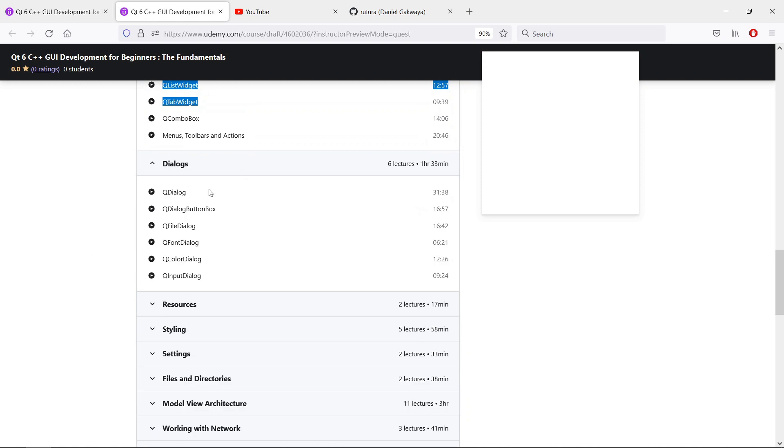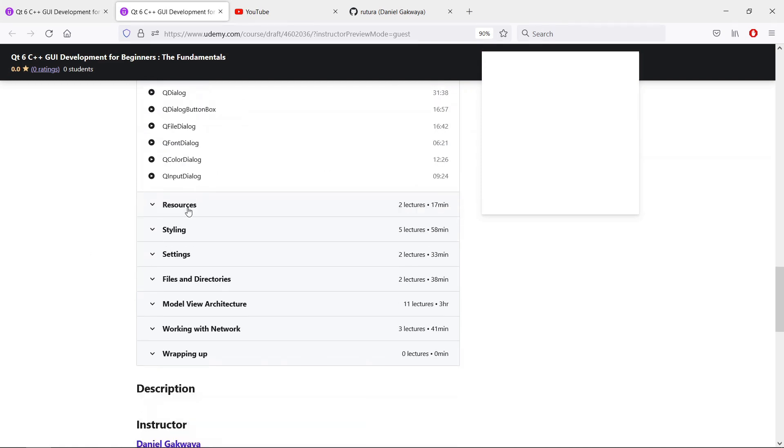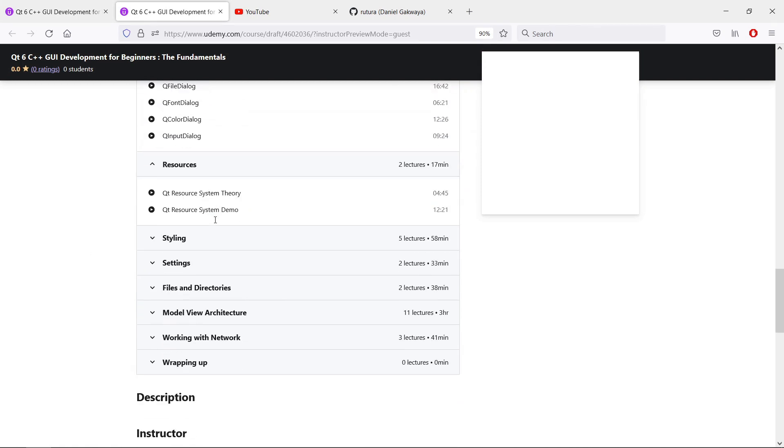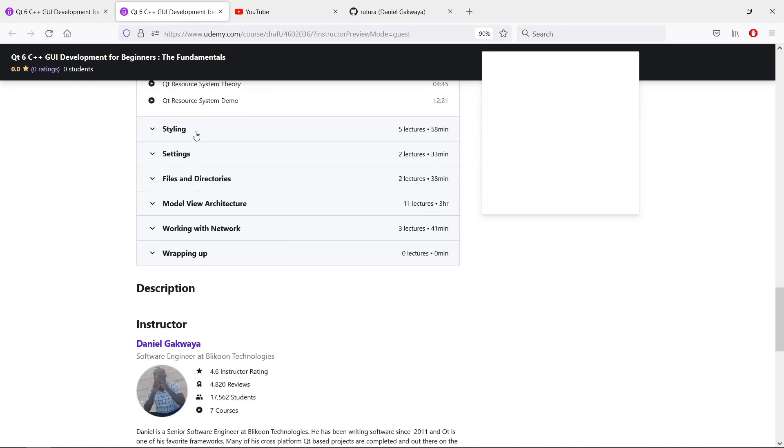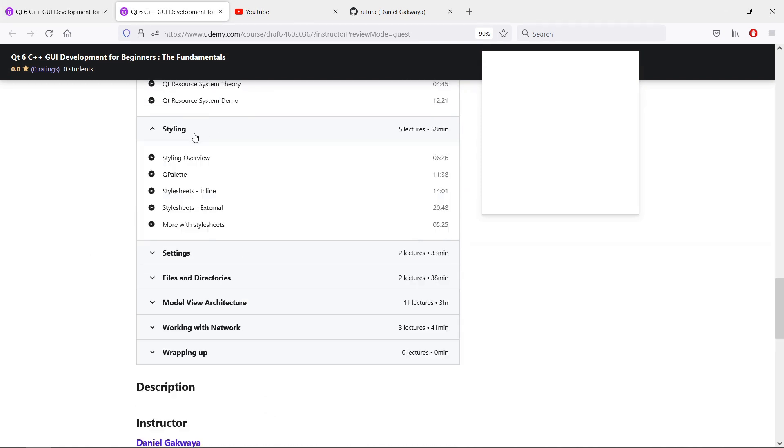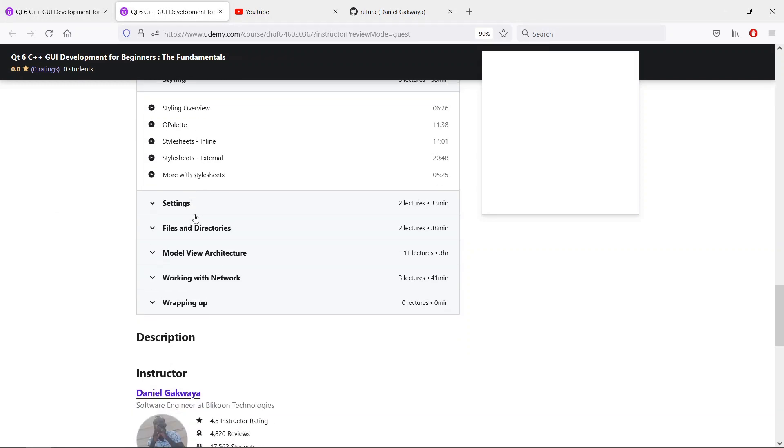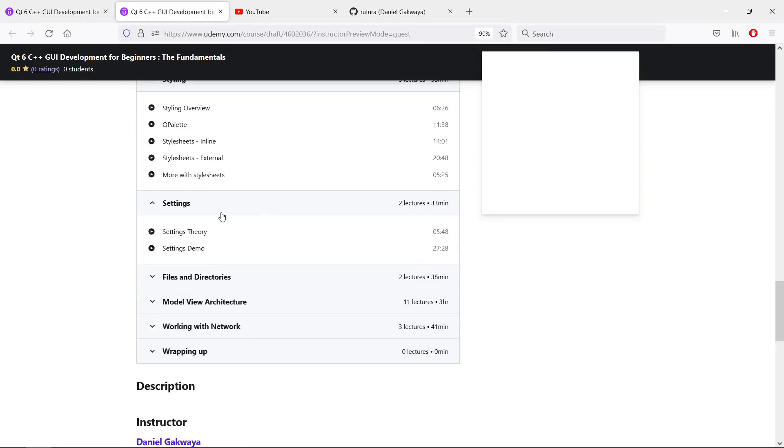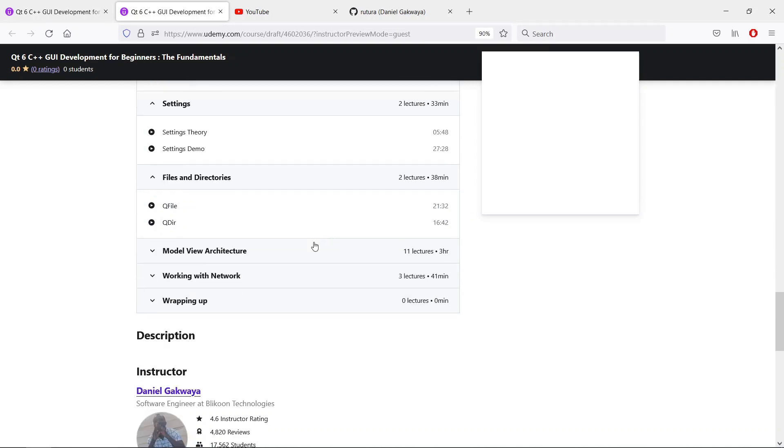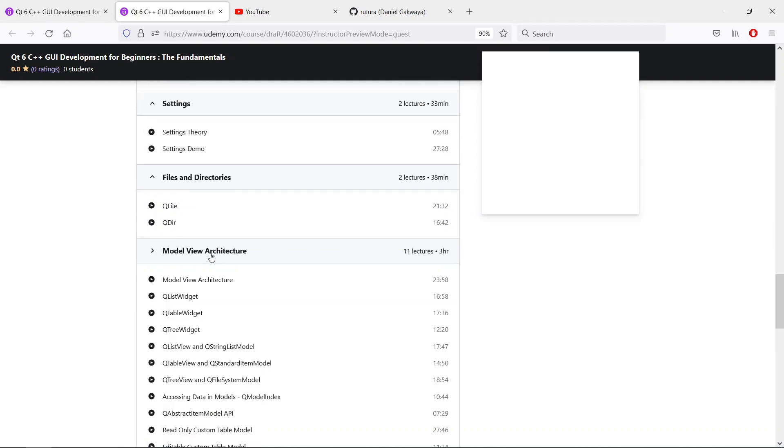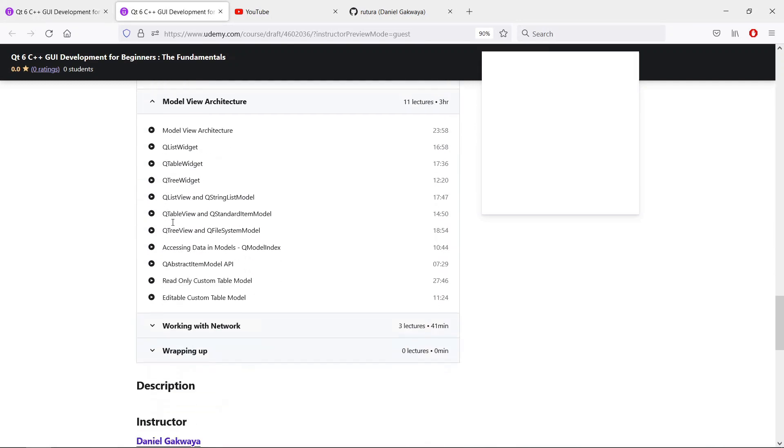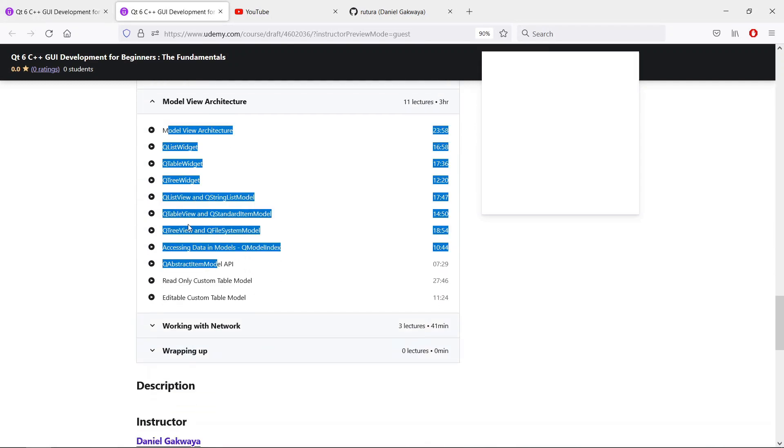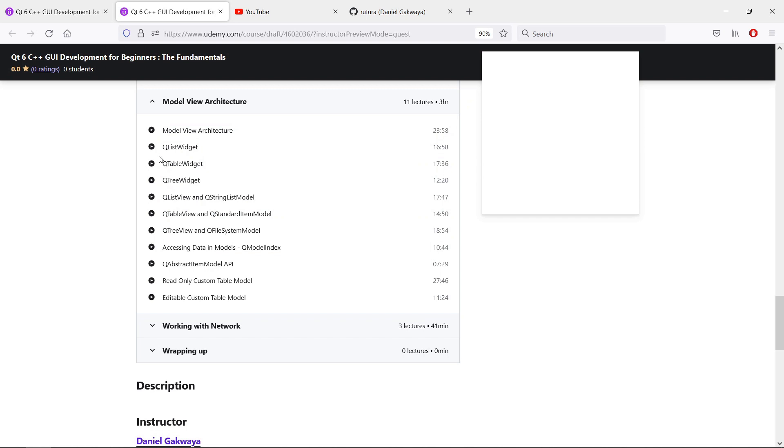We will look at dialogues, the resource system in Qt. We will learn about a few of the styling methods available in the Qt framework. We will see how you can save and load your settings, file and directories. We will learn about the model view architecture in Qt, which is a really robust and powerful way to separate concerns in your Qt applications.